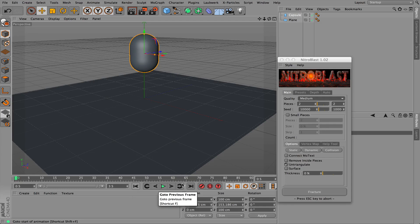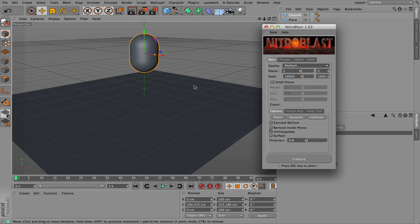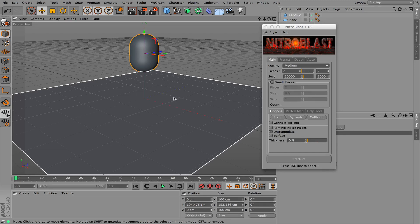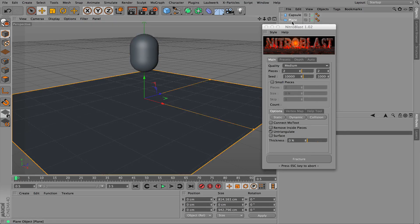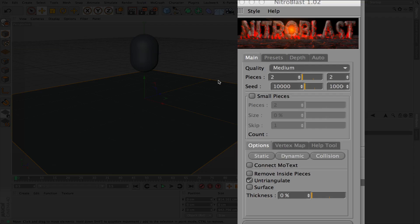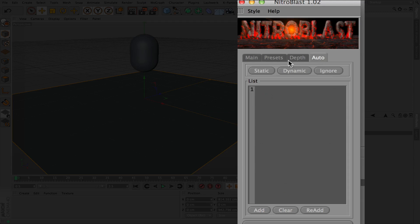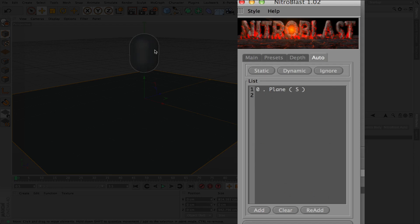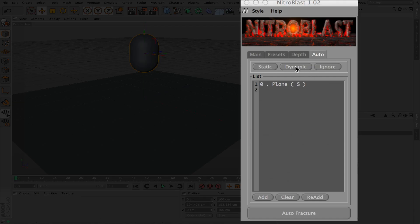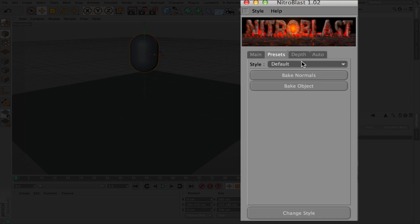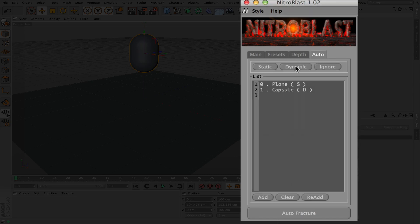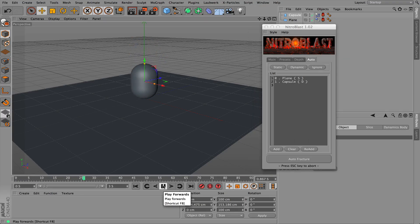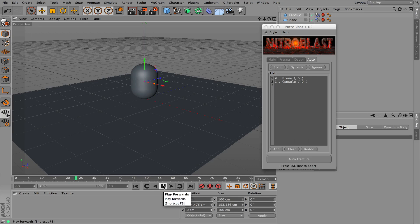Obviously if I press play now, nothing happens. It's just two objects in the viewport. So what I've got to do is very simply come to Nitroblast and I'm going to give all these objects a preset. First of all, I'll click on the plane. We go to the word automatic and I'm going to set it to static. You see here it says plane is now static. Second up, we click on the capsule and we're going to make that dynamic.